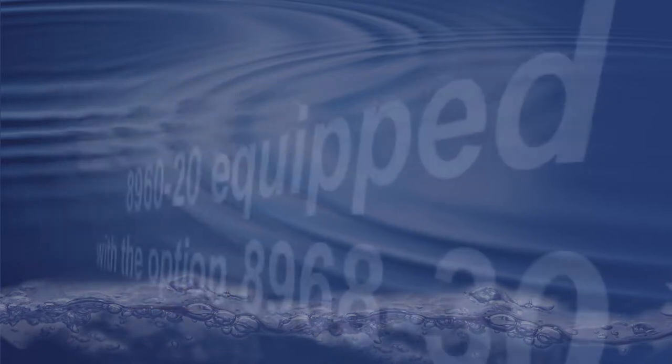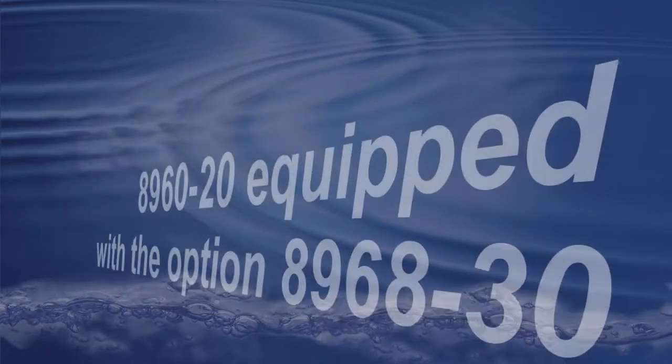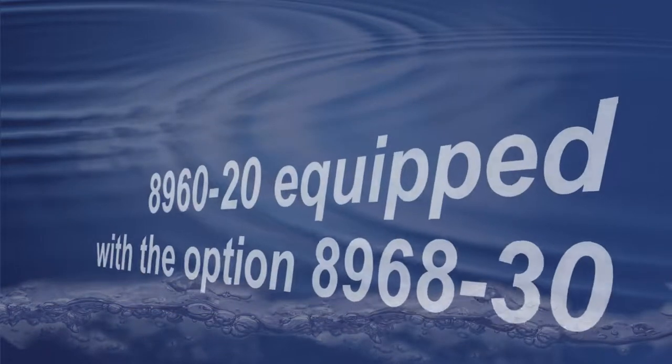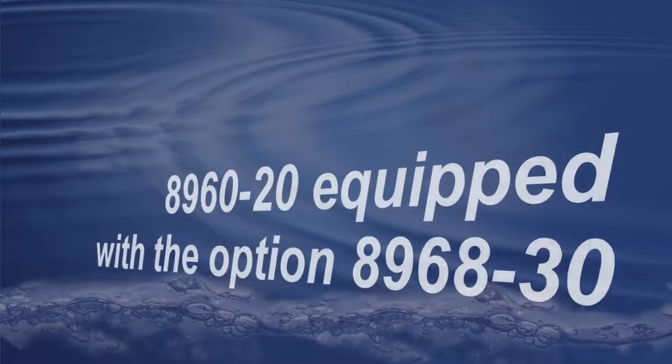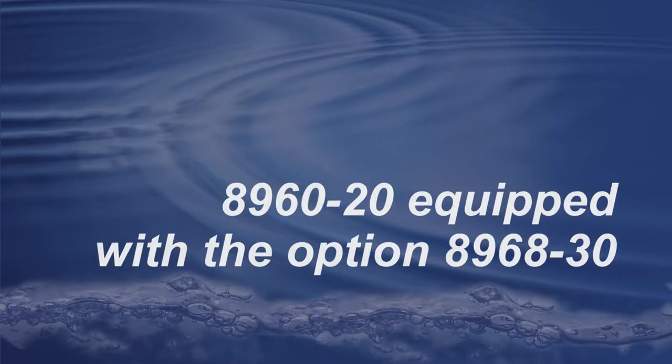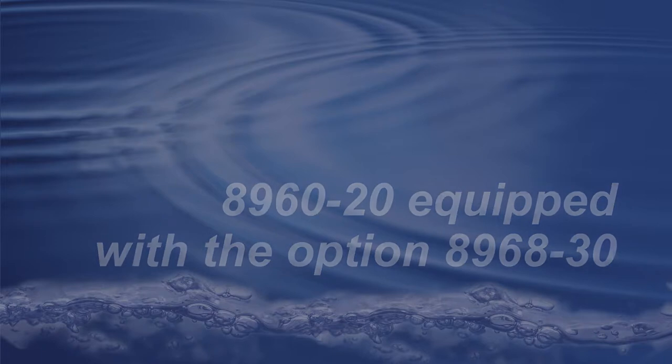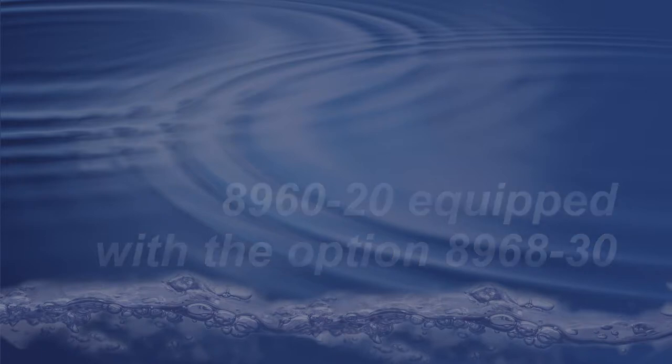To get access to this function, make sure that your 8960-20 is equipped with the option 8968-30, which allows you to access this function through LVDAC EMS.